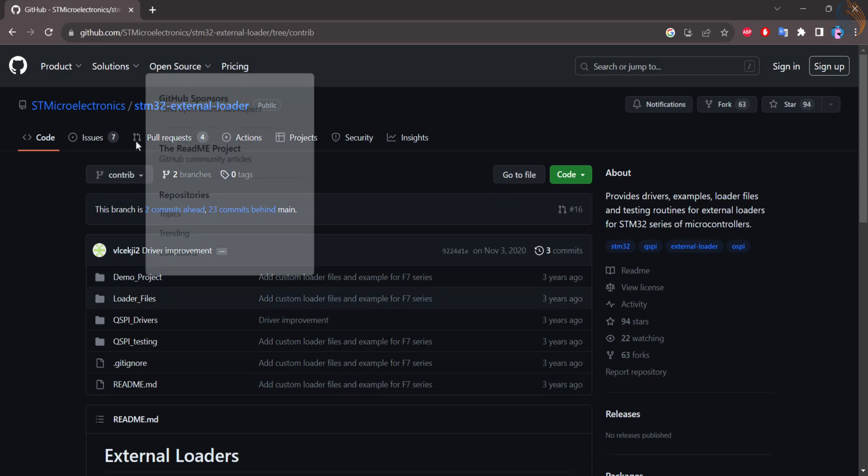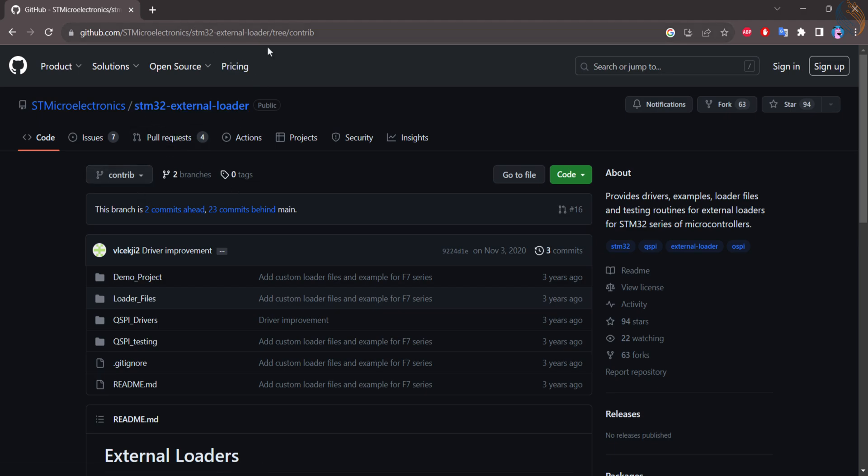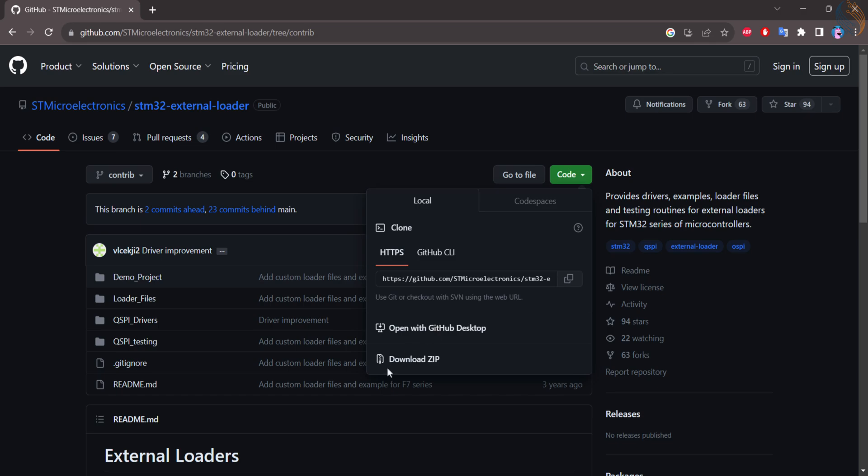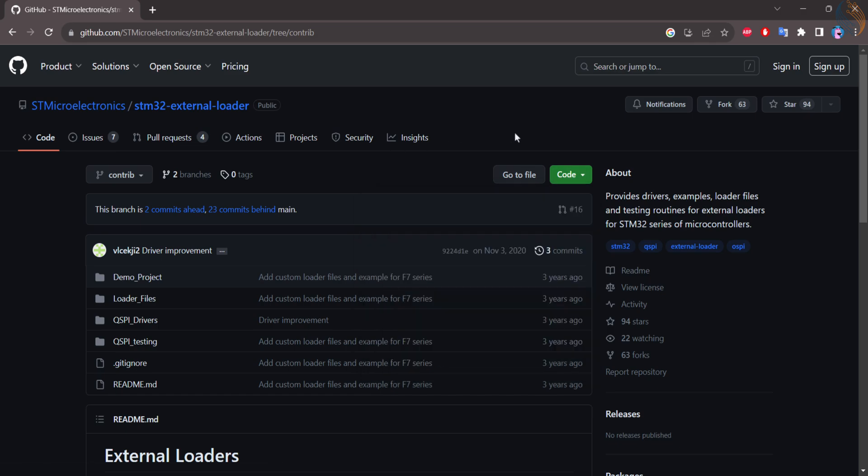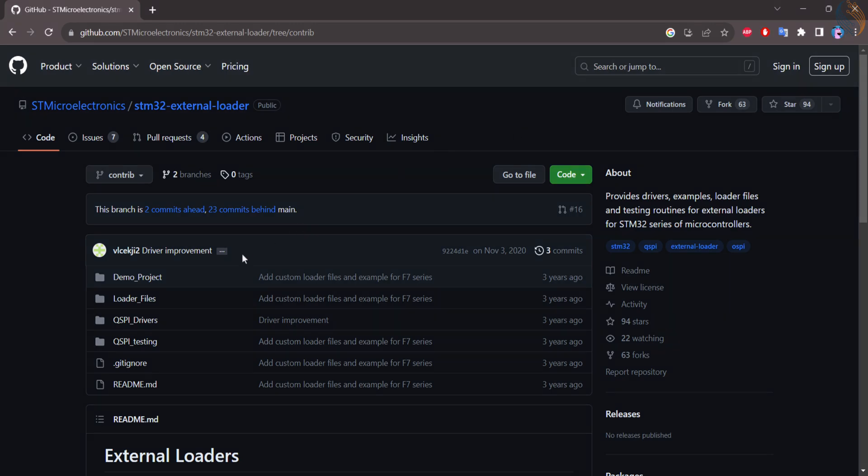We will use the guide provided by ST to create a new external loader. You can see ST's repository is dedicated to it. You should download this entire directory, as we need to copy certain files from it. The files in this directory work well with the QSPI code structure provided by ST. This is why our functions in the QSPI source and header files are the same as ST's code.